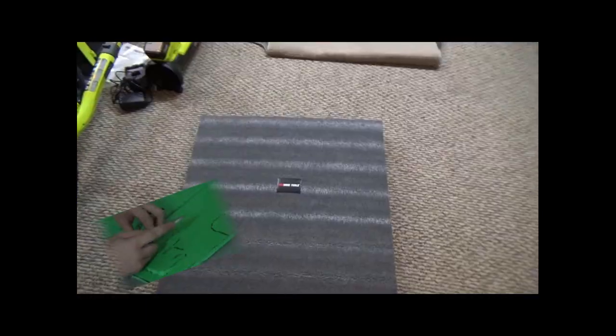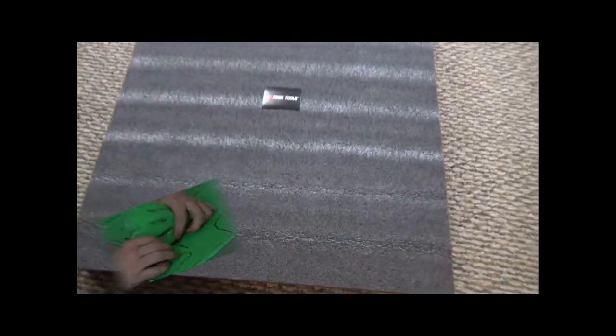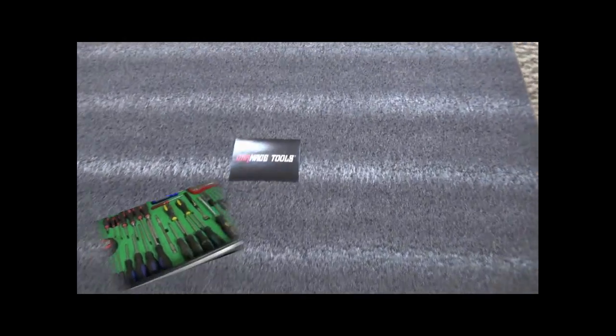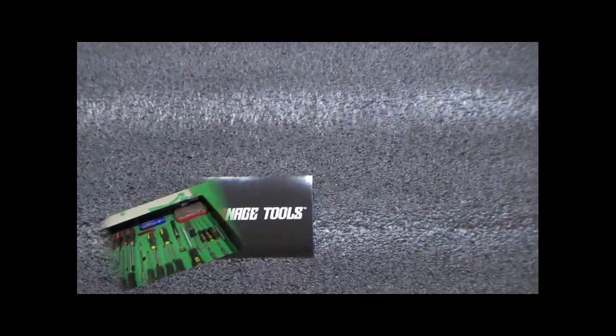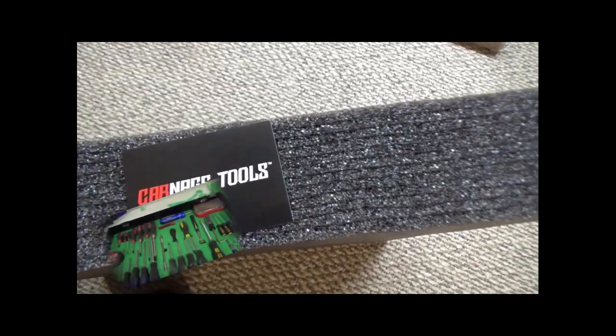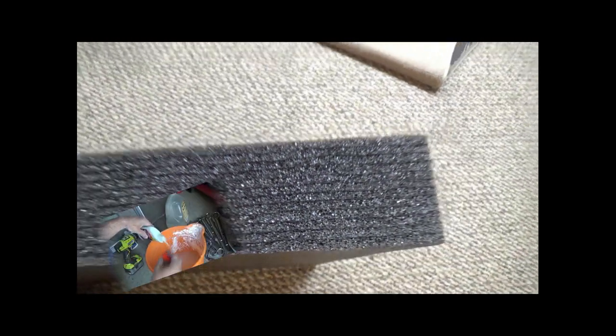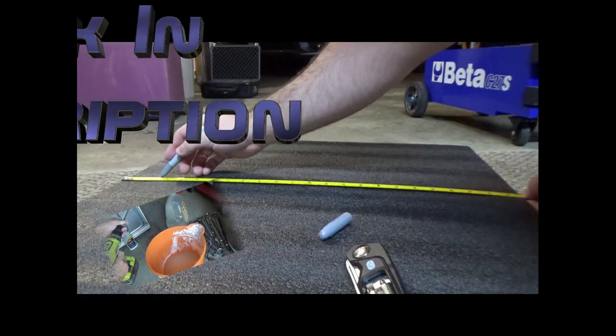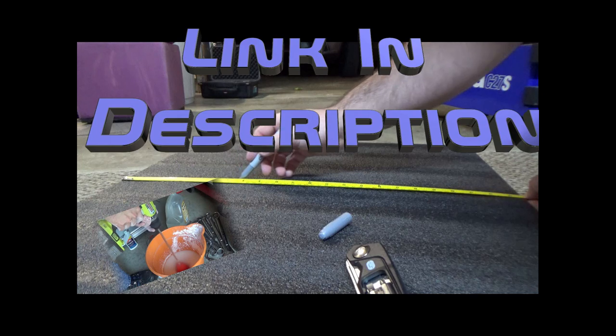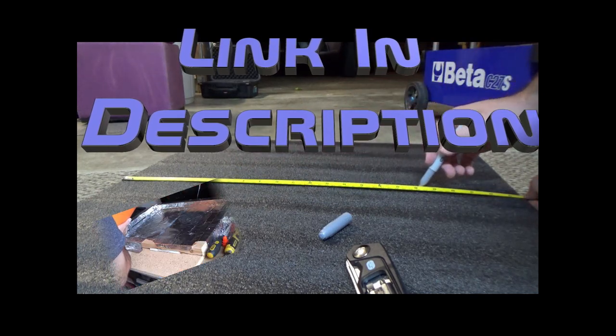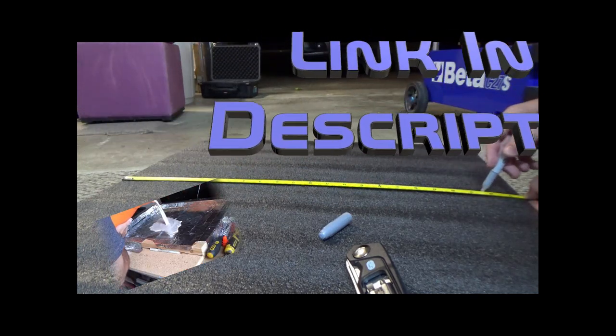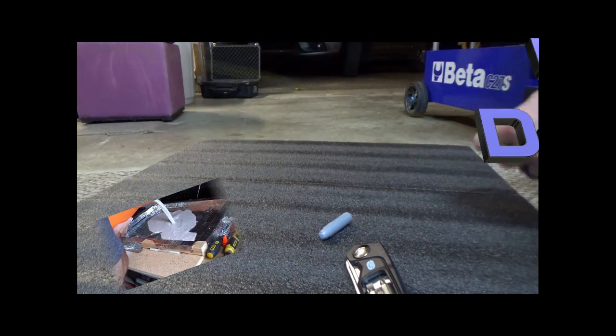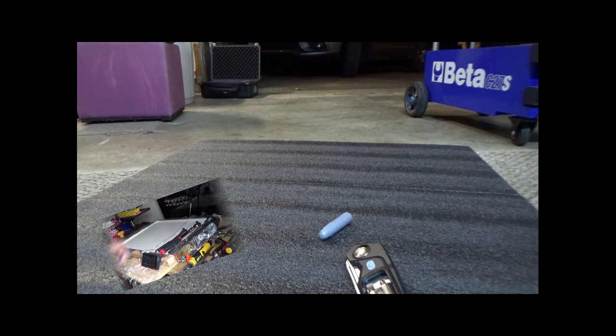We're going to start with the two top drawers. The foam that I obtained was from Carnage Tools—it's a multi-layer peel-apart foam. You can see how thick it is. This foam is for a full-size toolbox and these drawers are only about 13 inches deep.